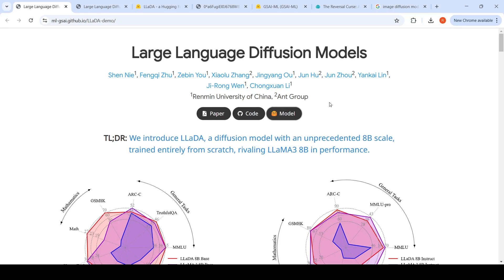In this video, let us look at a new type of generative models for language generation called large language diffusion models. Let's try to understand how diffusion is done in the text domain. We can look at a demo of large language diffusion models and try to understand how this model was created.